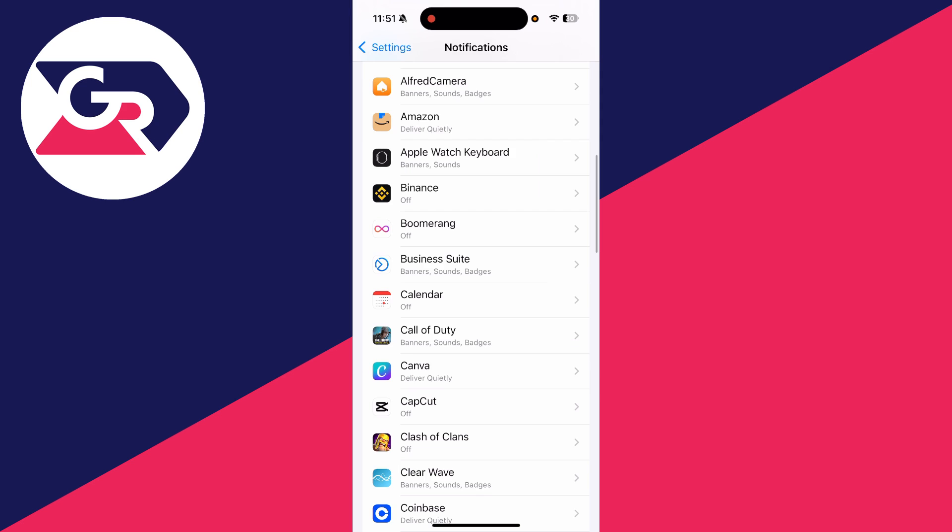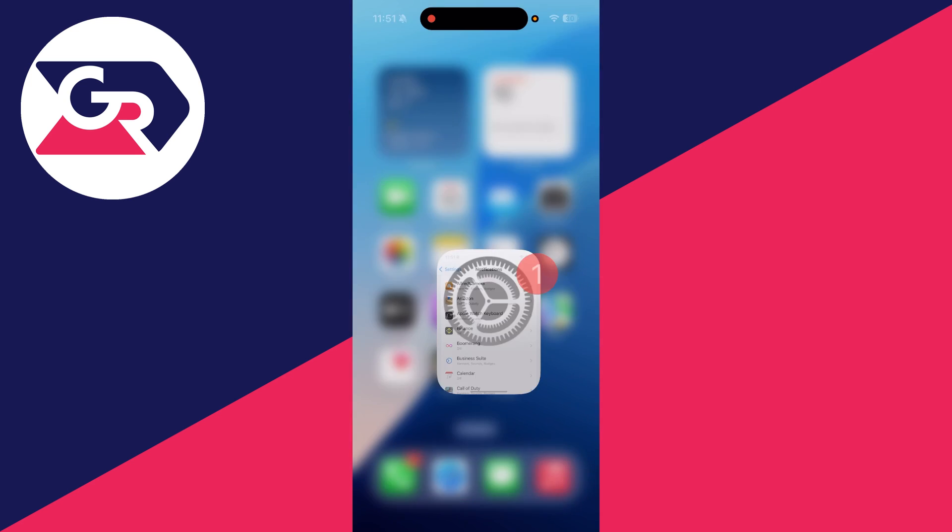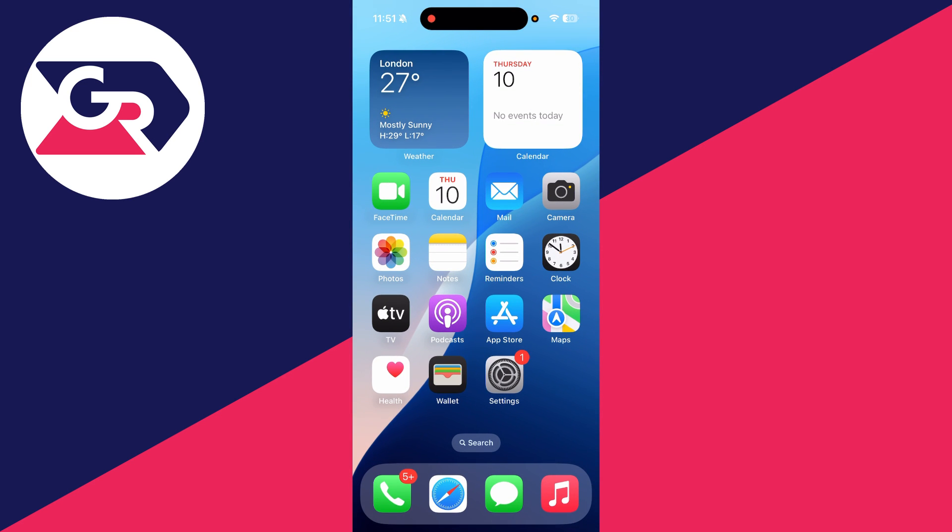Last of all, if it still isn't working, it could be some type of software problem. We can try performing a force restart. Press the volume increase button, then decrease, and hold down the side power button. Shortly the screen will go black. Hold it down until you see the Apple icon, then release and it will start. Hopefully the problem is solved.